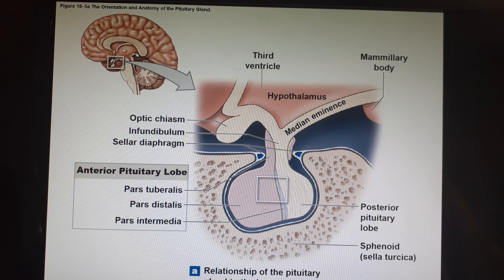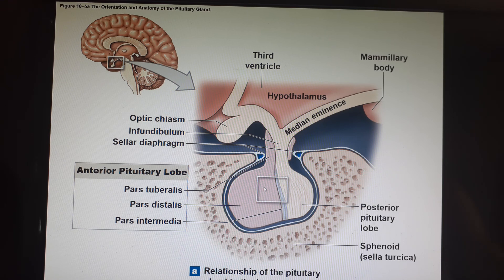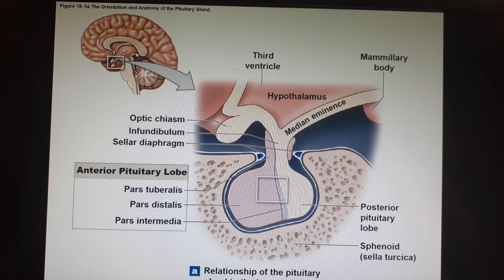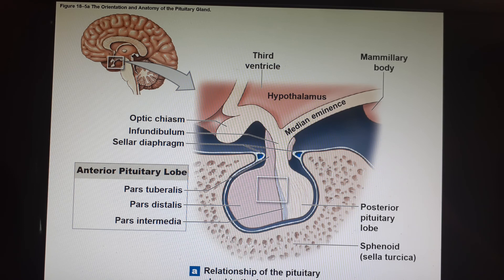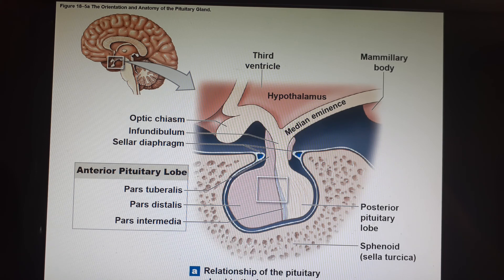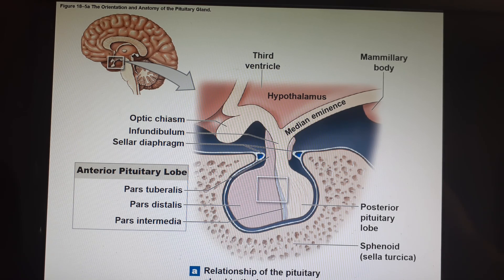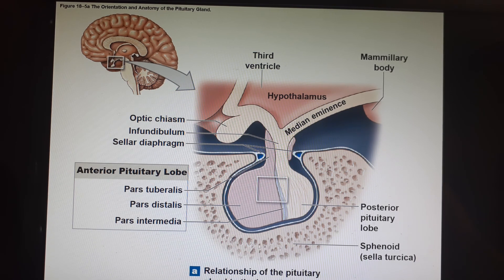The anterior pituitary is more like a true gland. It reacts to releasing and inhibiting hormones coming from the hypothalamus, and then it releases the hormones it has created. You can also see here this little pocket in the sphenoid bone known as the sella turcica — if you saw the Anatomy 1 videos, it was being pronounced incorrectly; the word actually refers to a Turkish saddle, so it should be sella turcica.